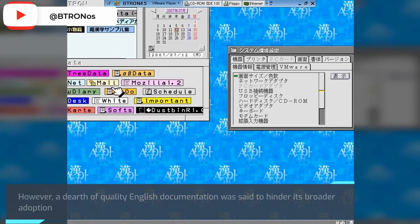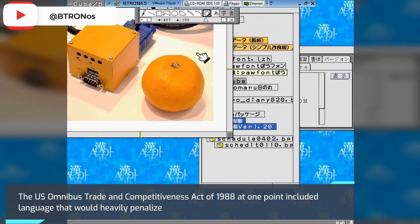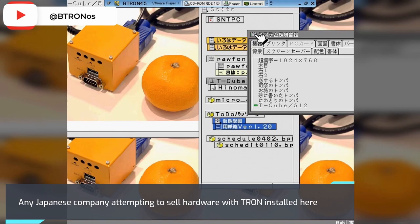The U.S. Omnibus Trade and Competitiveness Act of 1988 at one point included language that would heavily penalize any Japanese company attempting to sell hardware with TRON installed.